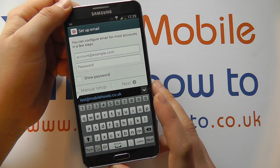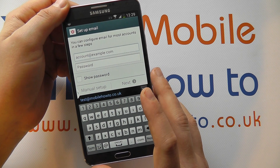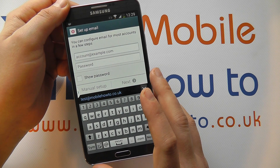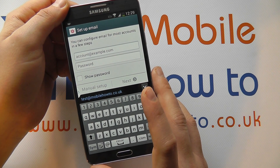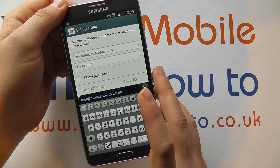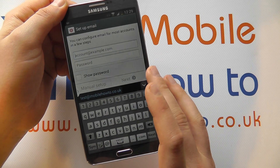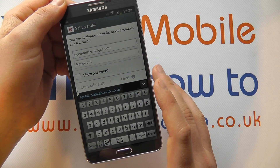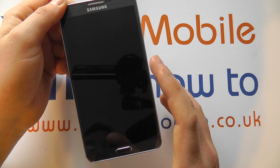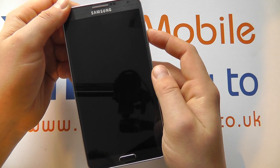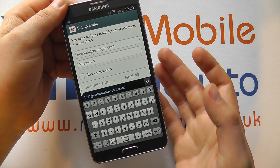It's advisable to have as much information about your email account available. For many personal accounts like Gmail and Hotmail or Outlook, a lot of the settings are pre-configured, but if you're connecting to a work email account you may need additional settings that will likely be available from your device administrator.